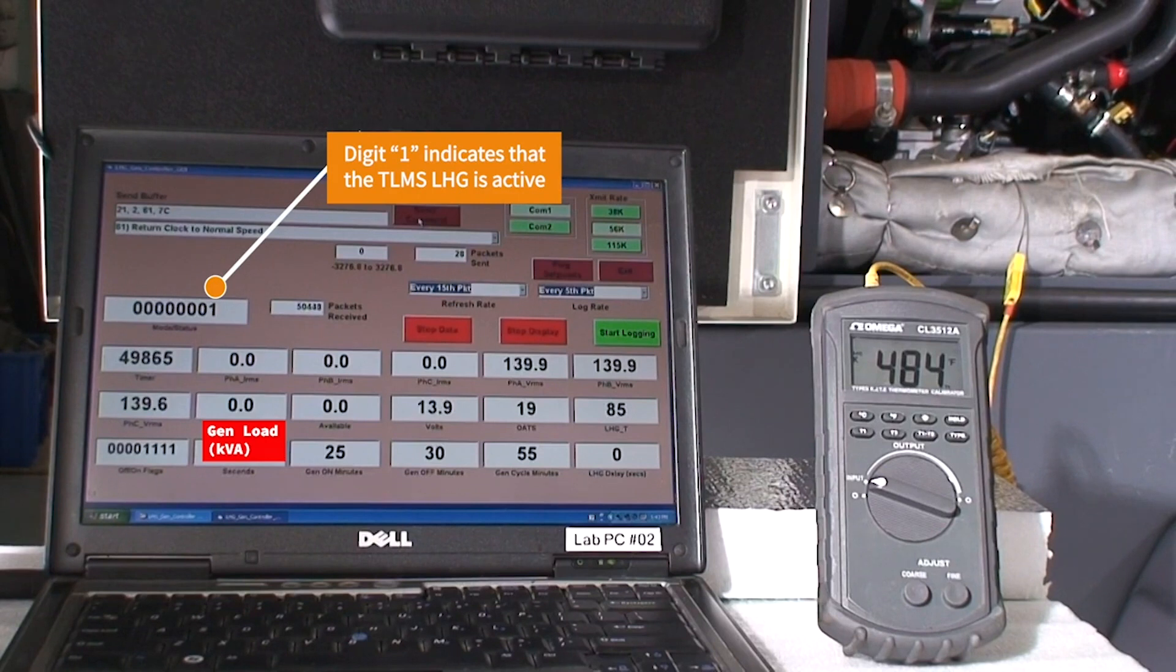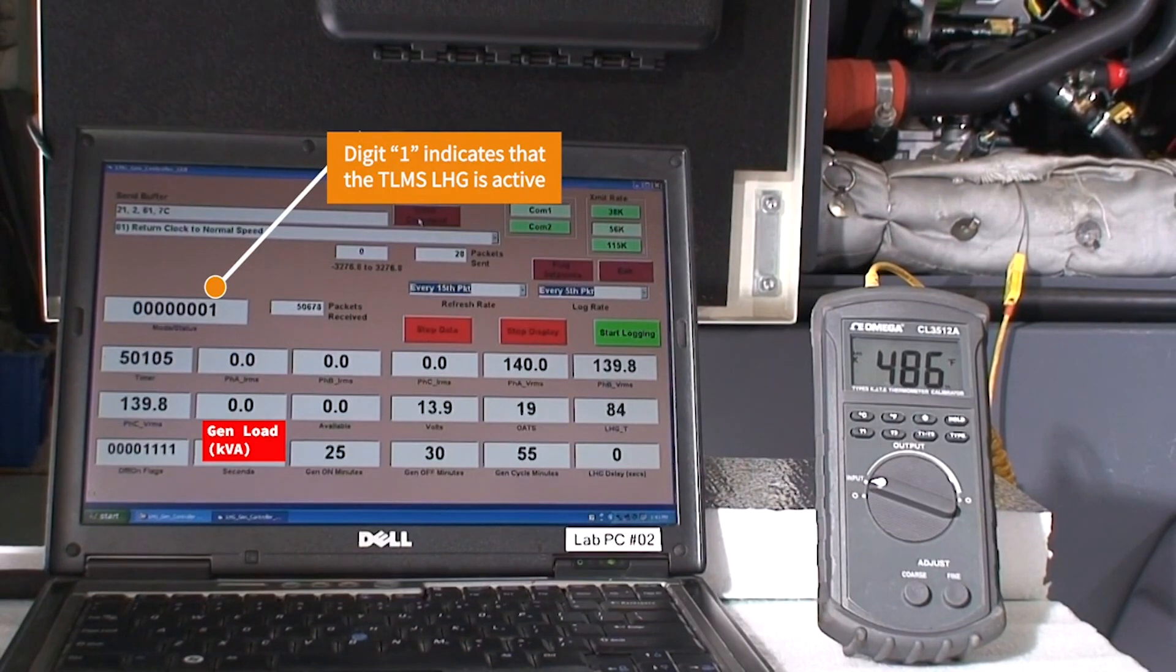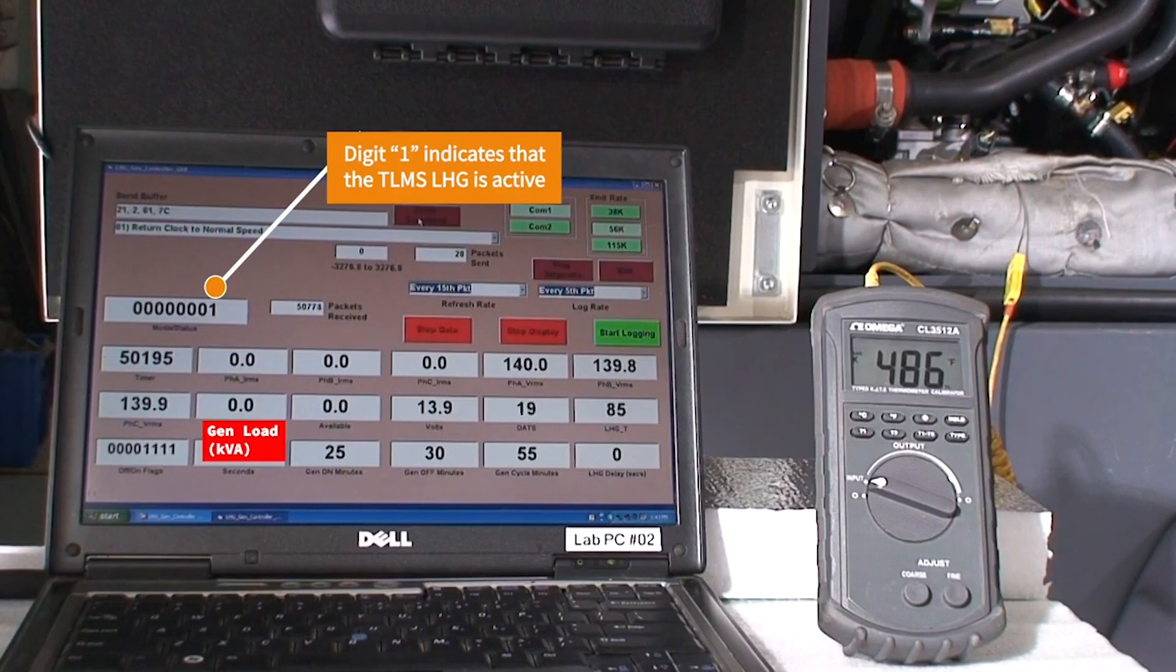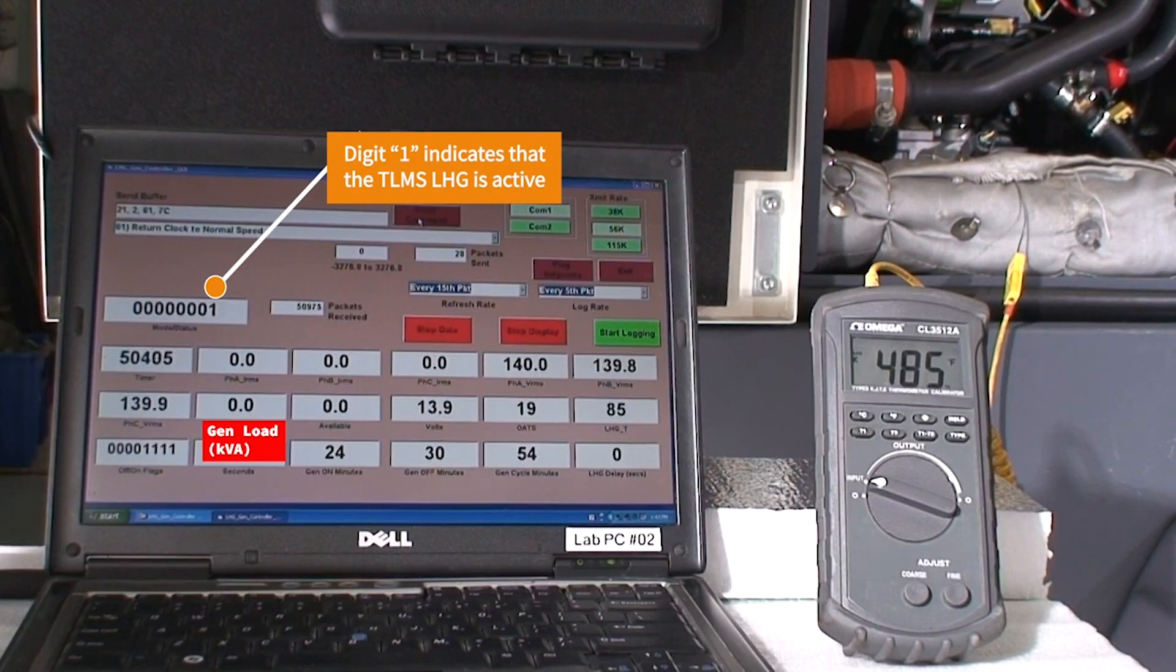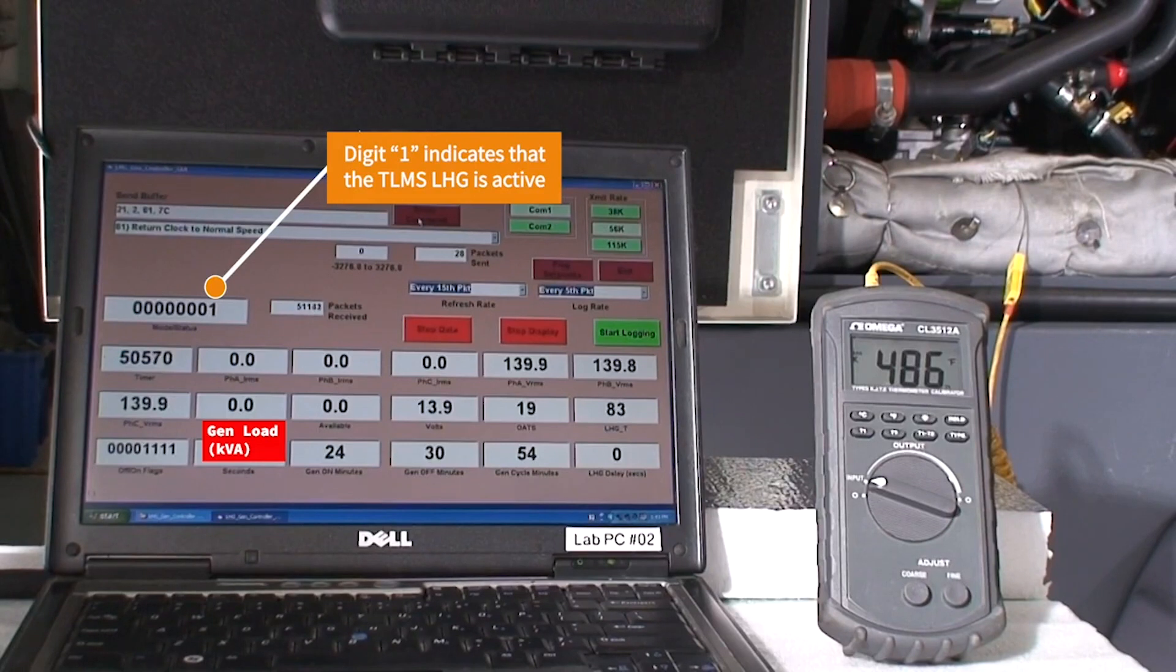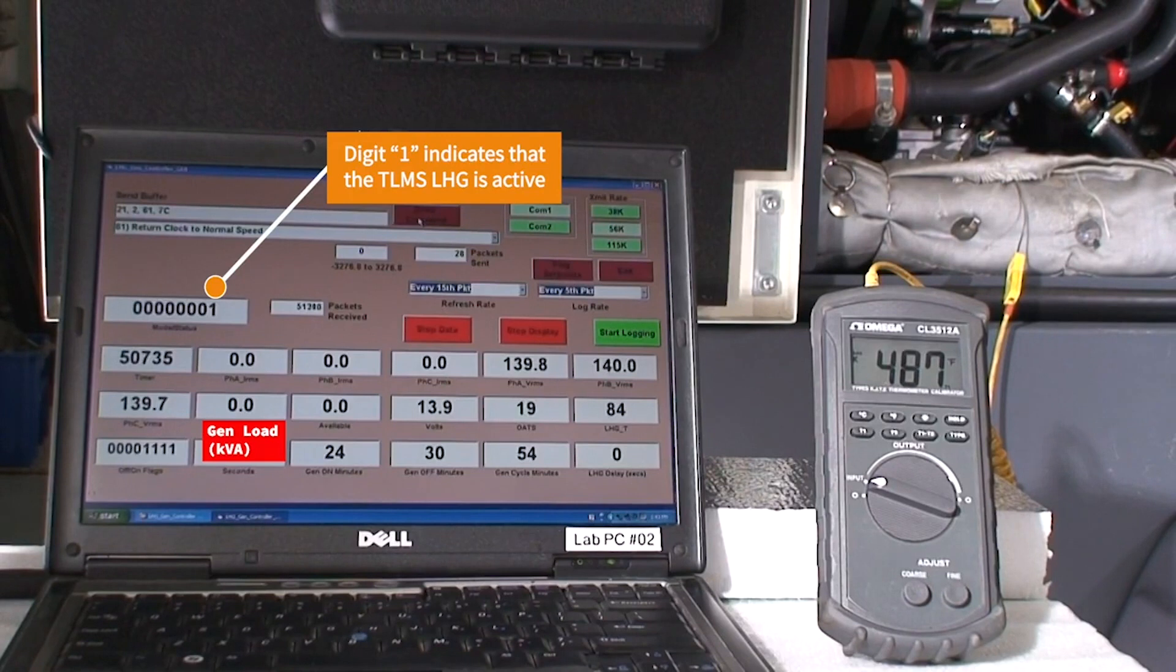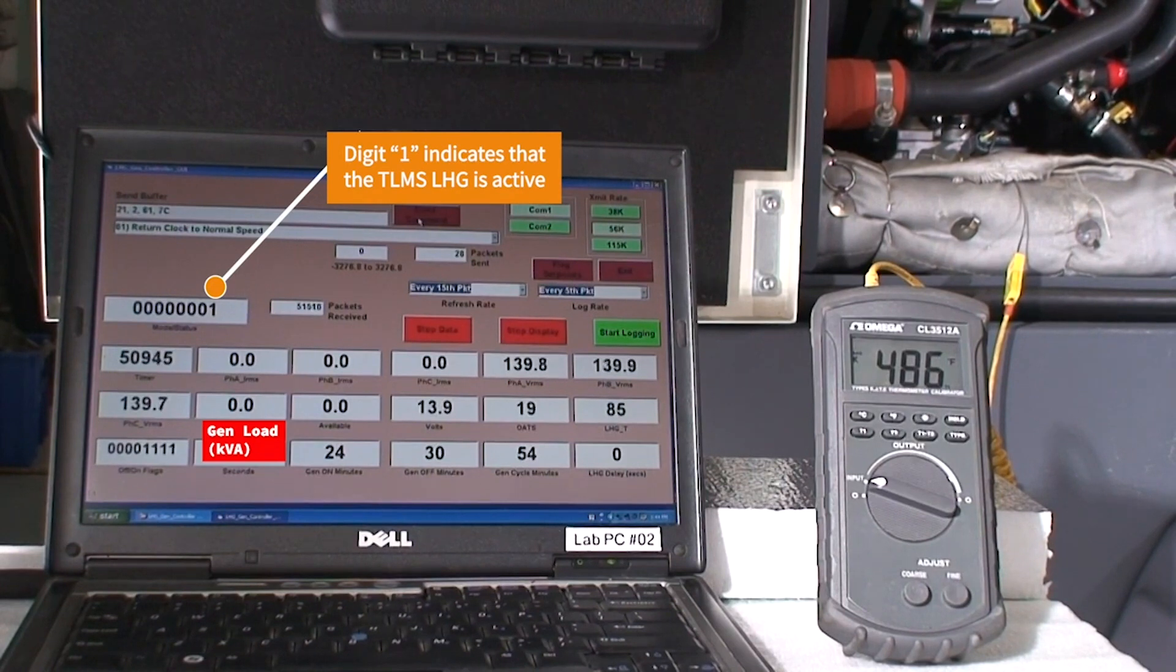In a few moments we will apply 10 kilowatts of electrical load using the load bank. The load will be displayed on the screen where it says gen load in KVA. Instantaneously when the load bank is turned on, the LHG will automatically disconnect. The LHG control system has current measurement transformers which are calculating the electrical load on the generator, causing the LHG to respond accordingly whenever electrical load is applied.